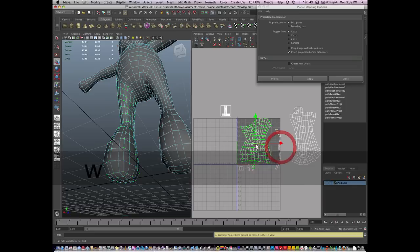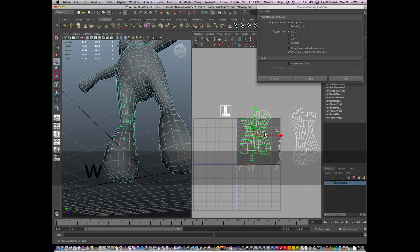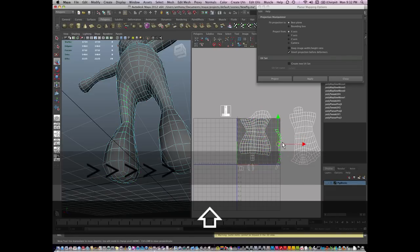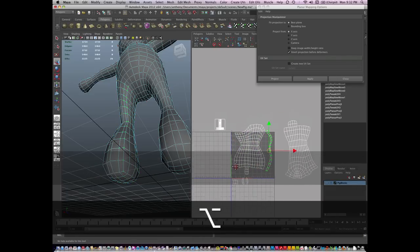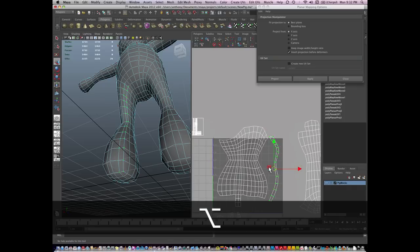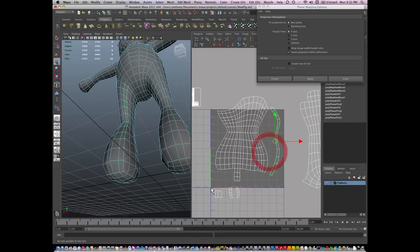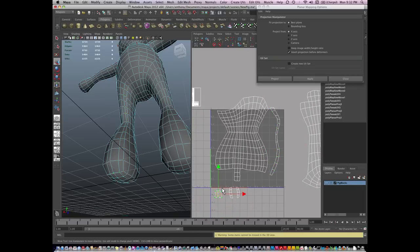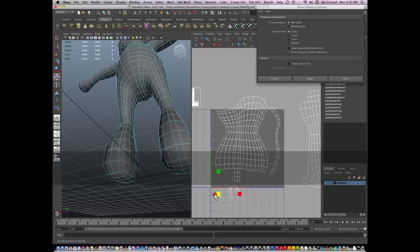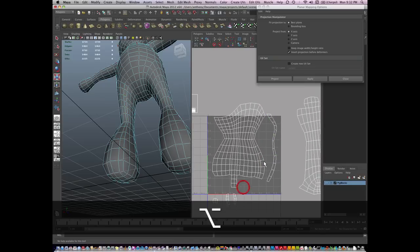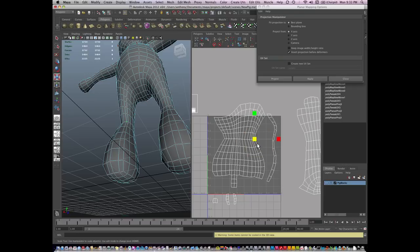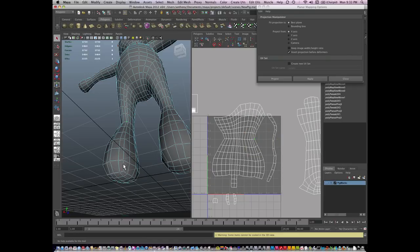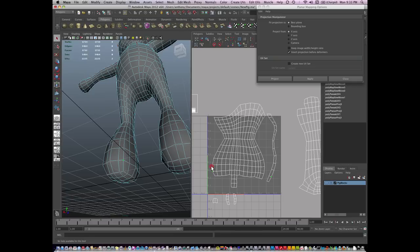So again, just like the arm, I'm going to selectively move and sew this back together. These are a little bit too big. And I'm going to select the edge, the UVs that I want, and which edge. So it's going to be this edge, so it's going to be these UVs here.